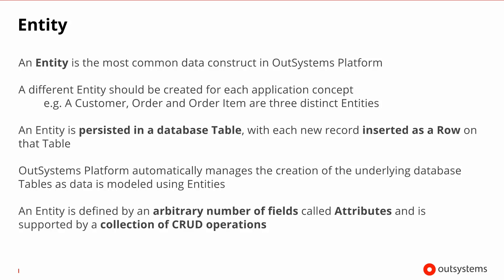An entity is the most common data construct in the OutSystems platform. You normally have an entity for each concept of your application. So, a customer, an order or an order item will very likely end up as three distinct entities. An important thing to know is that an entity is always persisted in the database table for you. Every single record that you create will end up as a new row in their respective table. You don't have to worry about maintaining the database representations of entities, because the platform does this for you.